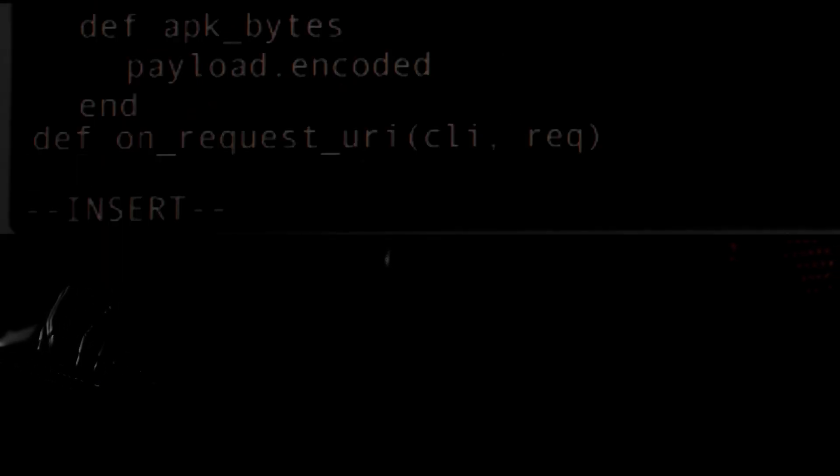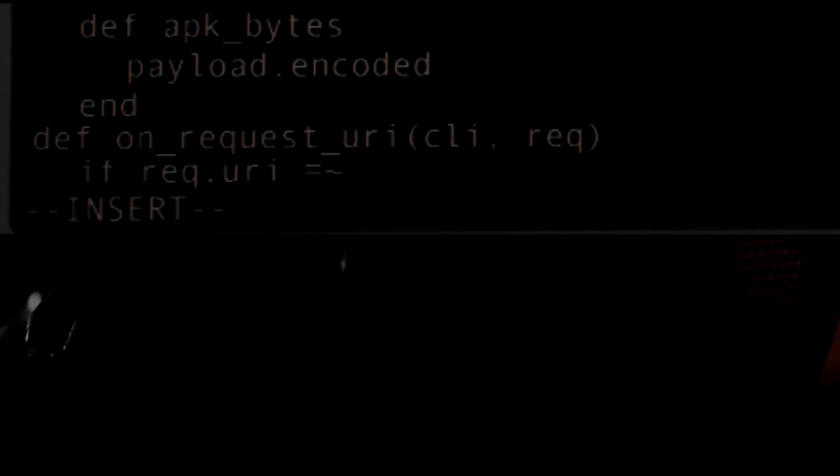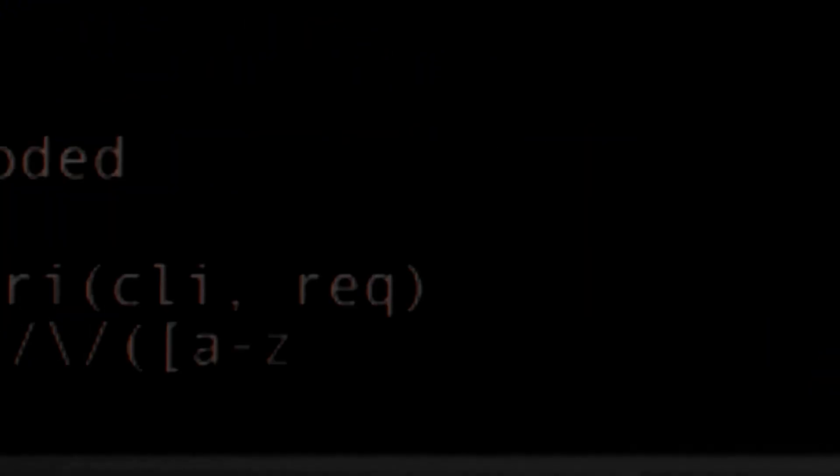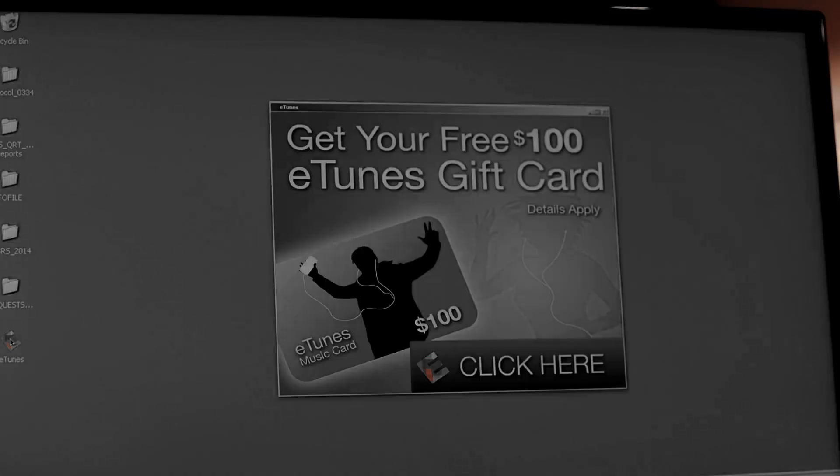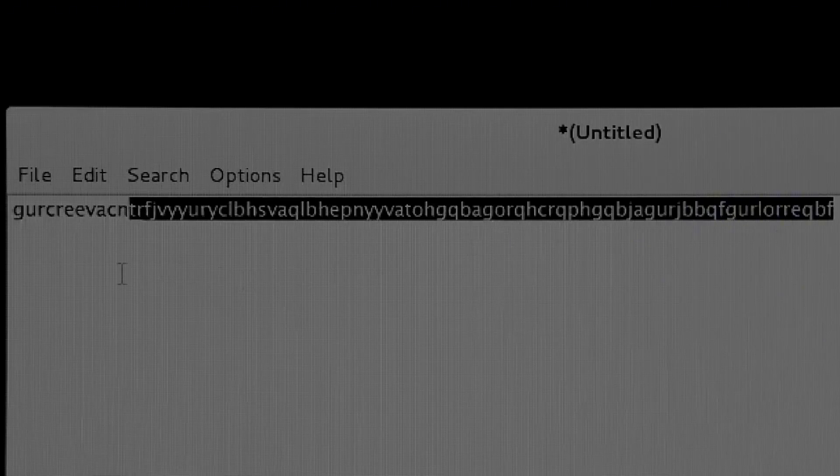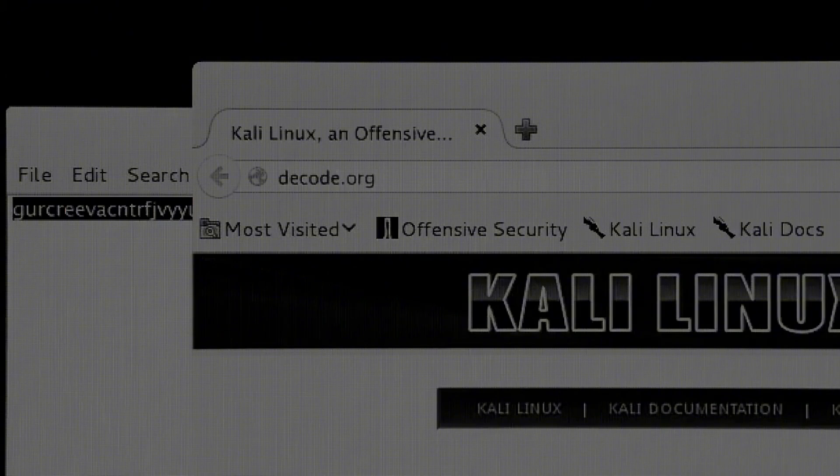For example, port 80 has a web server that might be hosting a website. We can test the website to check if it has any vulnerabilities, like local file inclusion or cross-site scripting that can be exploited.